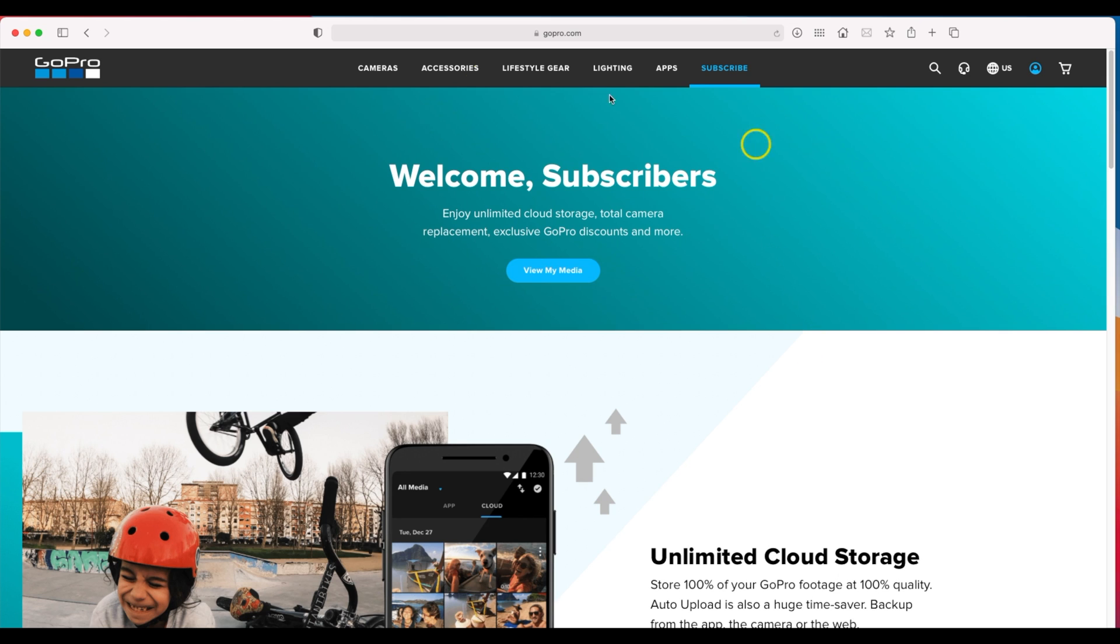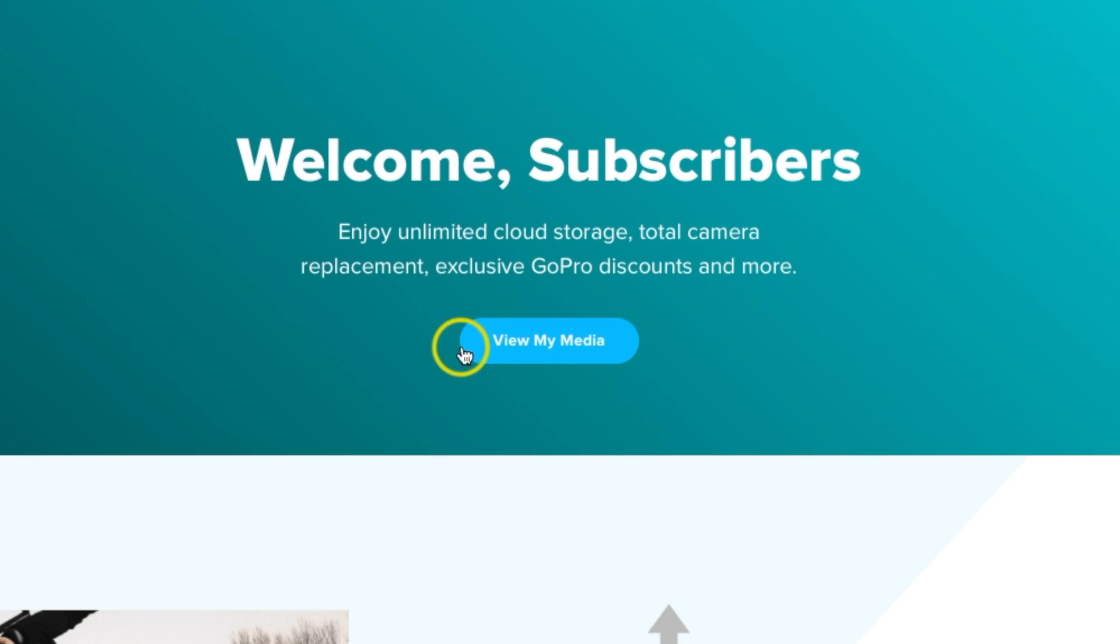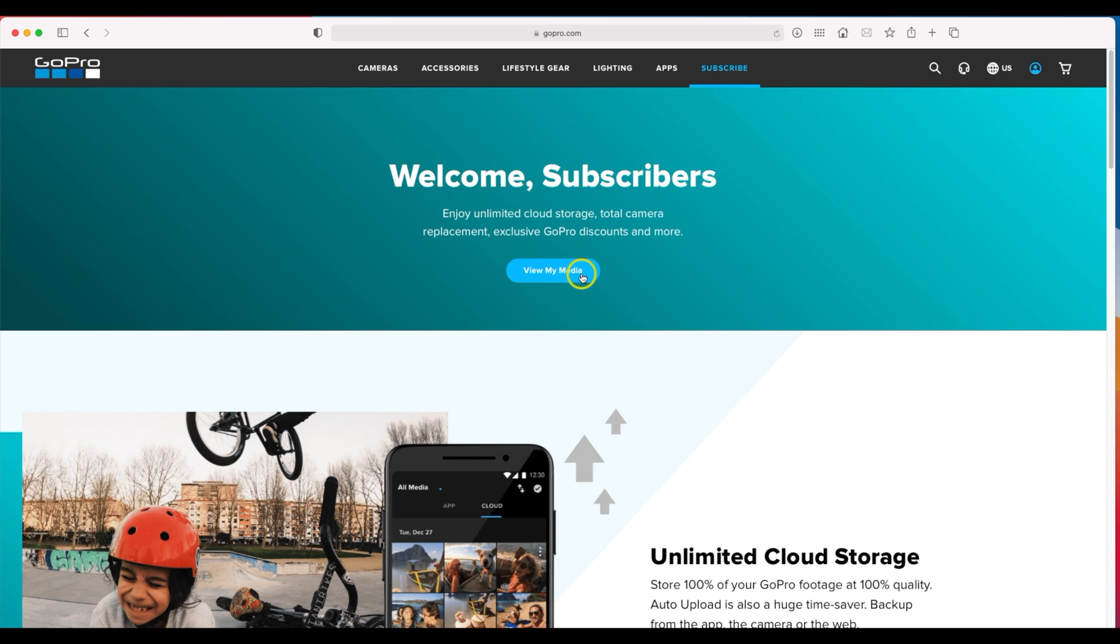Now once on this screen, and it could be changing up at any time, you can click right here where it says view my media. This is after you get everything set up with GoPro.com. At this point you can go ahead and upload media. So let's go ahead and I'll show you how this setup works.